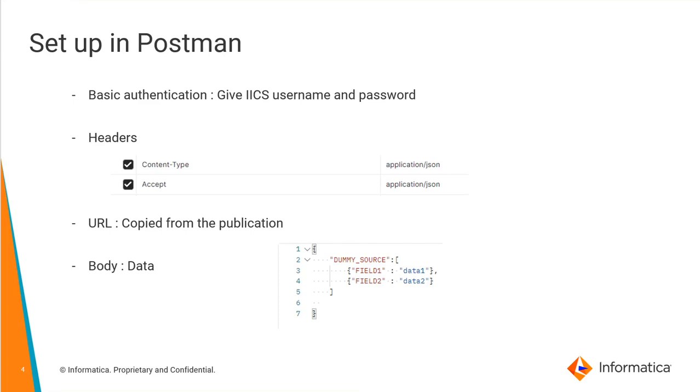The first one is authentication. The authentication depends upon your requirement. In this case, I'm using basic authentication in which I need to give the IACS username and password. For headers, there should be two mandatory headers: content type and accept, and both of them should have the value application slash JSON.